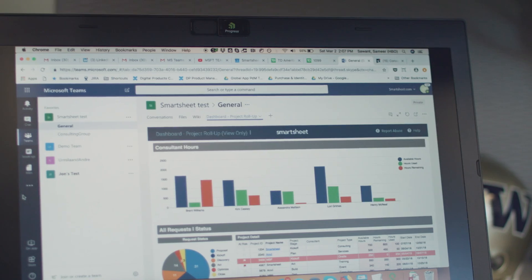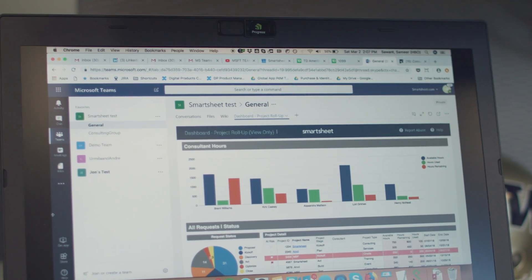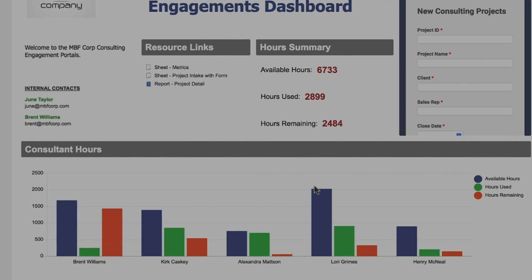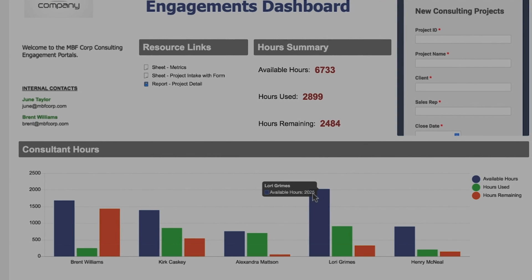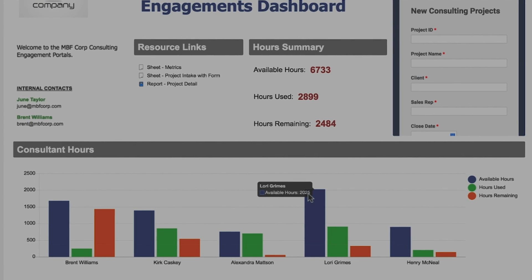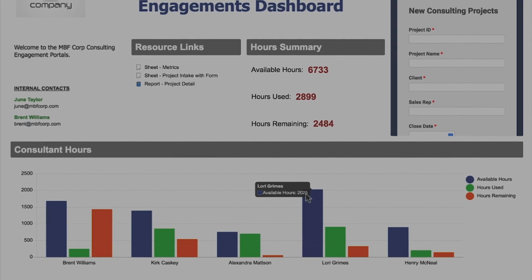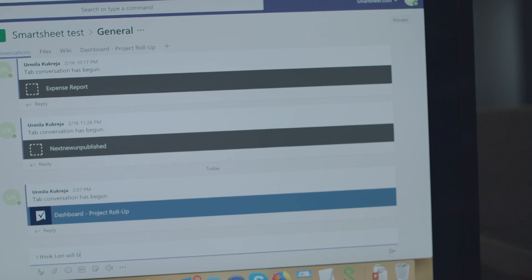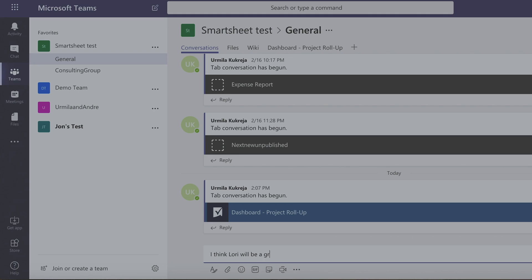Since the project was approved, we now need to staff it. Here we can see that Lori Grimes has available hours, so we'll assign her as the lead. Now the whole team can see who's responsible and chat in this channel to ensure upcoming deadlines and deliverables are met.